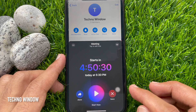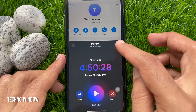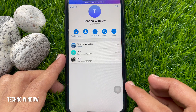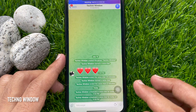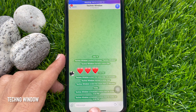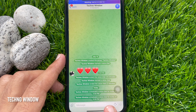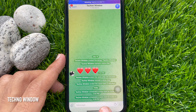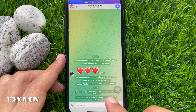Go back to the chat and here you will see a scheduled voice chat for today at 5:30 PM. Tap on that to check the status.